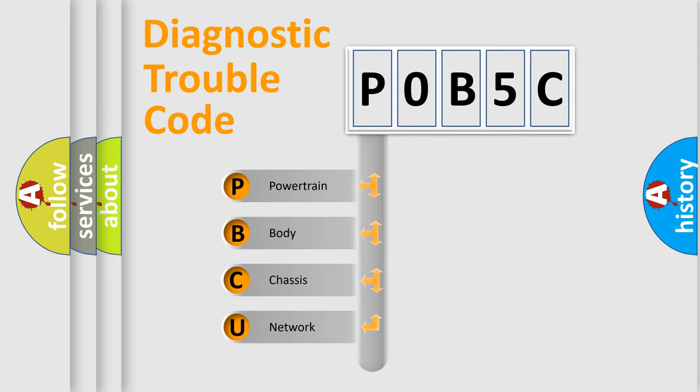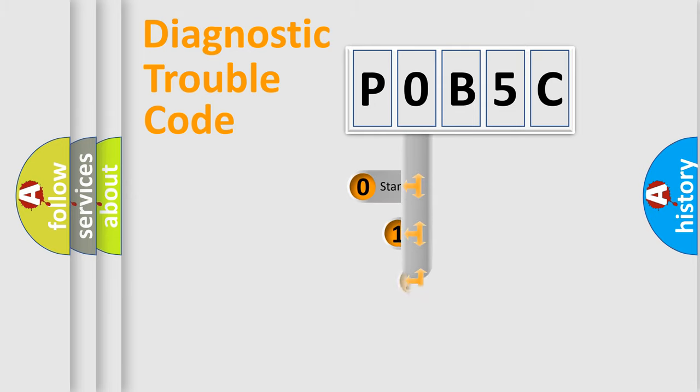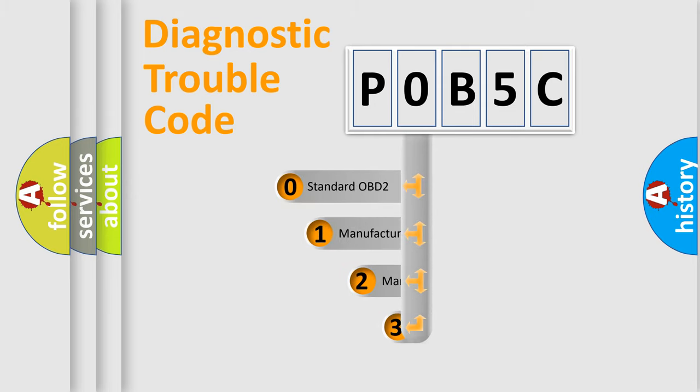We divide the electric system of an automobile into four basic units: Powertrain, body, chassis, and network. This distribution is defined in the first character code.